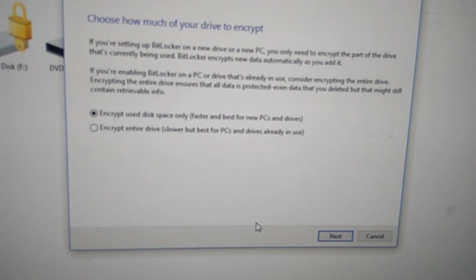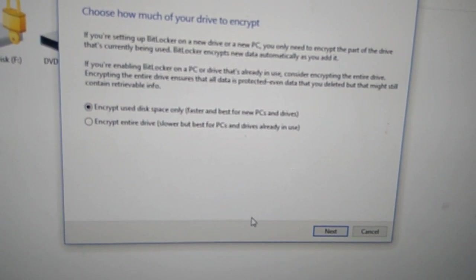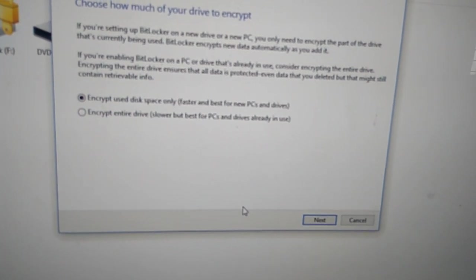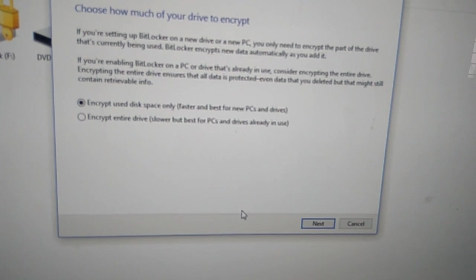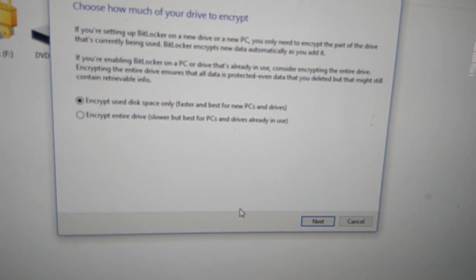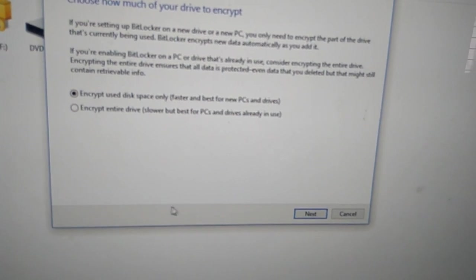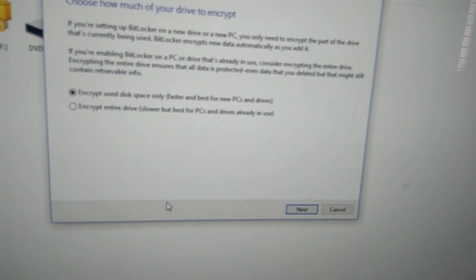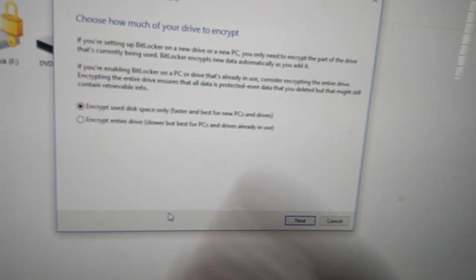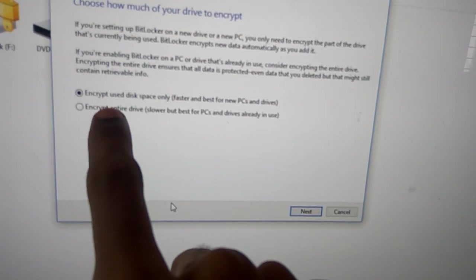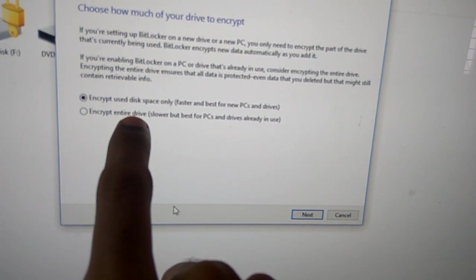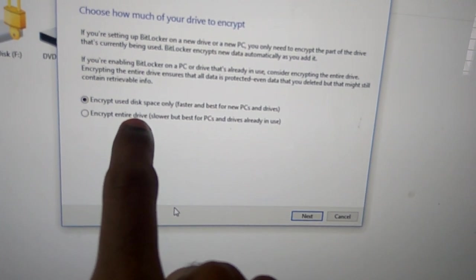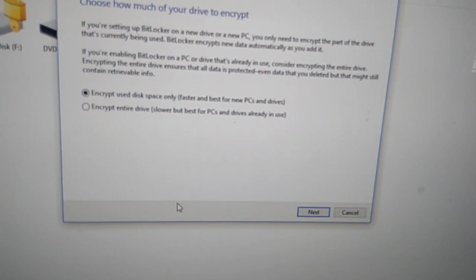Next, choose how much of your drive to encrypt. You can either use the 'Encrypt used disk space only' option, or if you opt for 'Encrypt entire drive,' then the full drive will be encrypted.